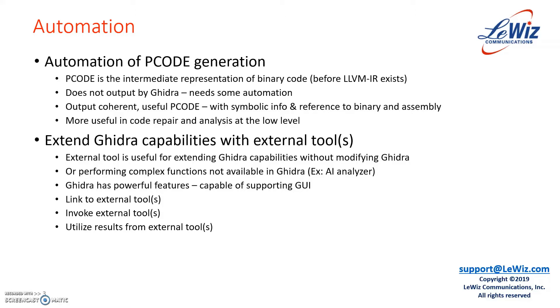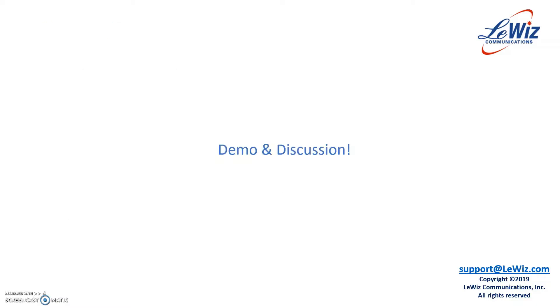Fortunately, Ghidra has powerful features that are capable of hooking up to external tool and even support graphical user interface. So you can link external tool to Ghidra and invoke external tools and utilize results that are generated by external tool to complement Ghidra. The demo and discussion will center around those two points.